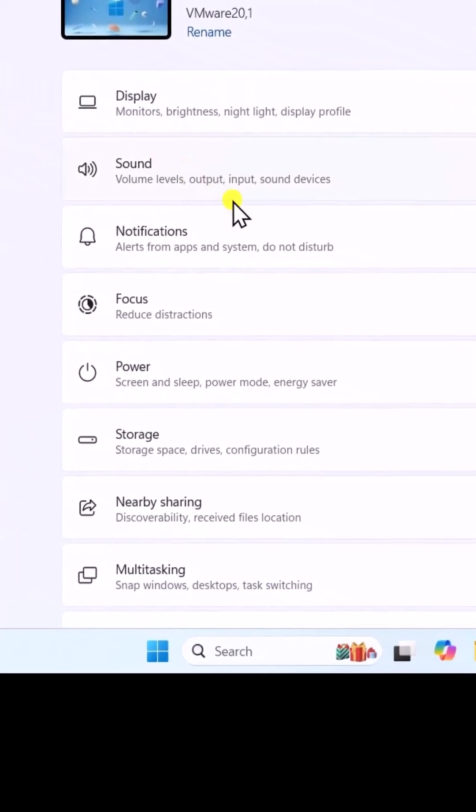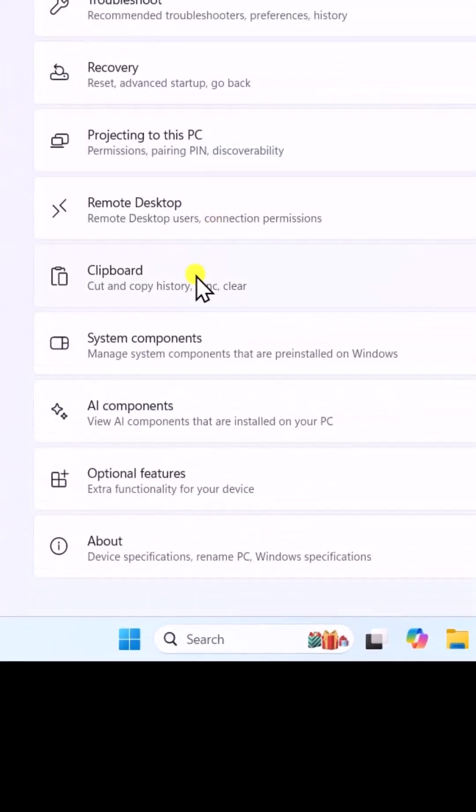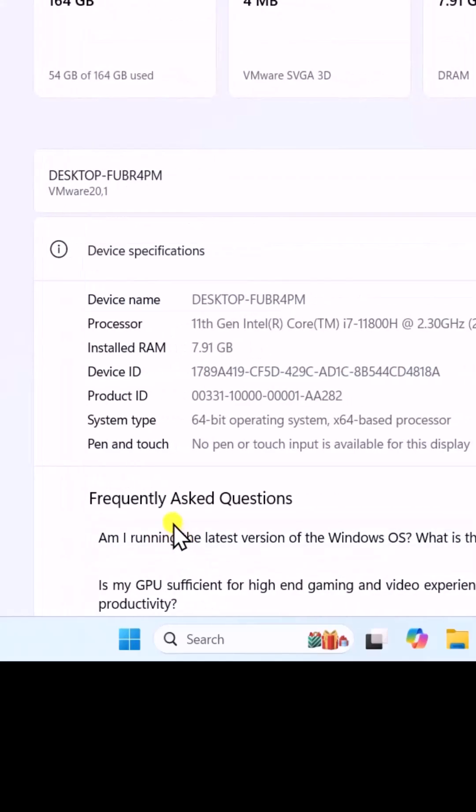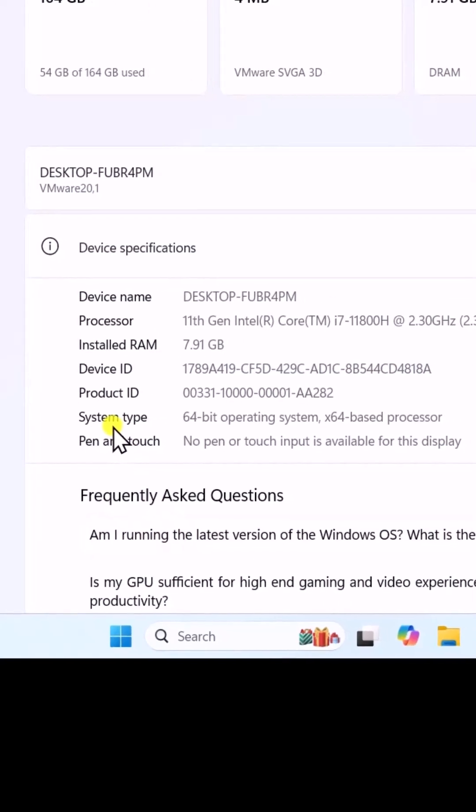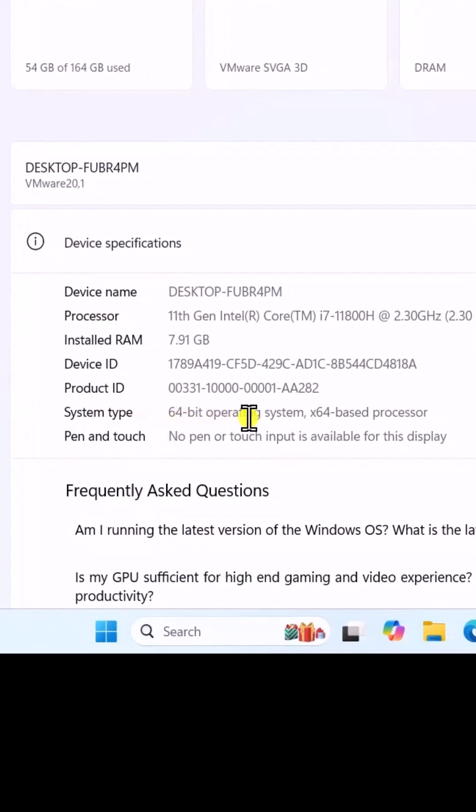Scroll down, click on About. Here, you can see your system type.